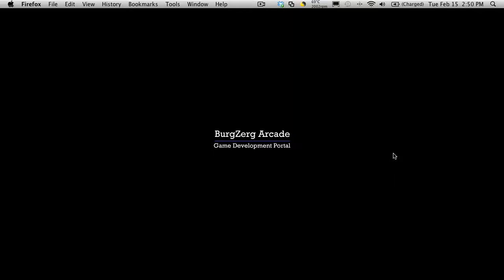Hi, this is PDA Burgzberg Arcade at BurgzbergArcade.com and this is tutorial 168. Now in this tutorial we're going to continue on with our little changing room example and I believe this is episode 10.